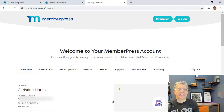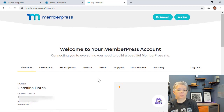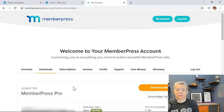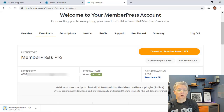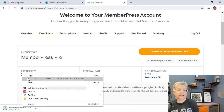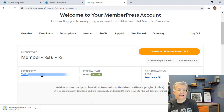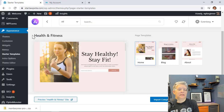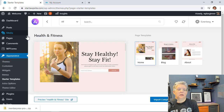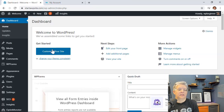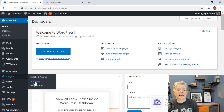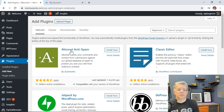Once you create an account and log in, go to your account dashboard and head over to Downloads so you can download MemberPress. Scroll down and copy the license key because we'll need that in the next step. Then head back over to your WordPress dashboard.